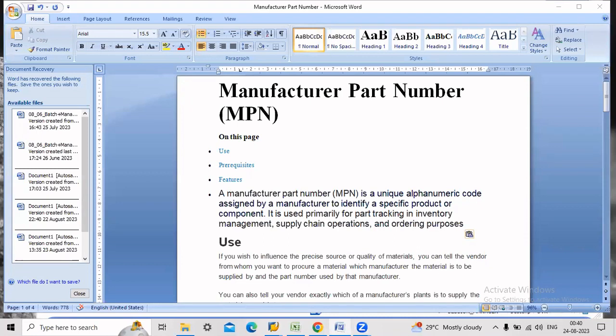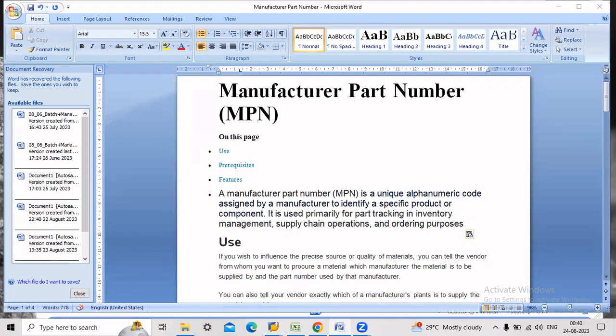Hi guys, thanks for watching my video. In this video I am going to share about manufacturer part number which is MPN. In this blog we will look about what are the uses of MPN and three requisite sites of MPN and what are the features of MPN.